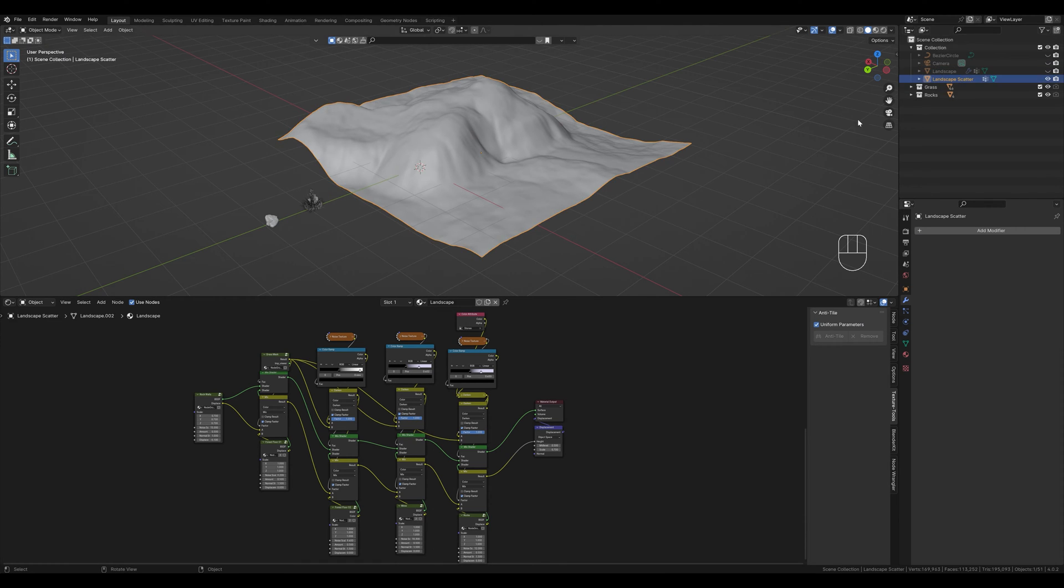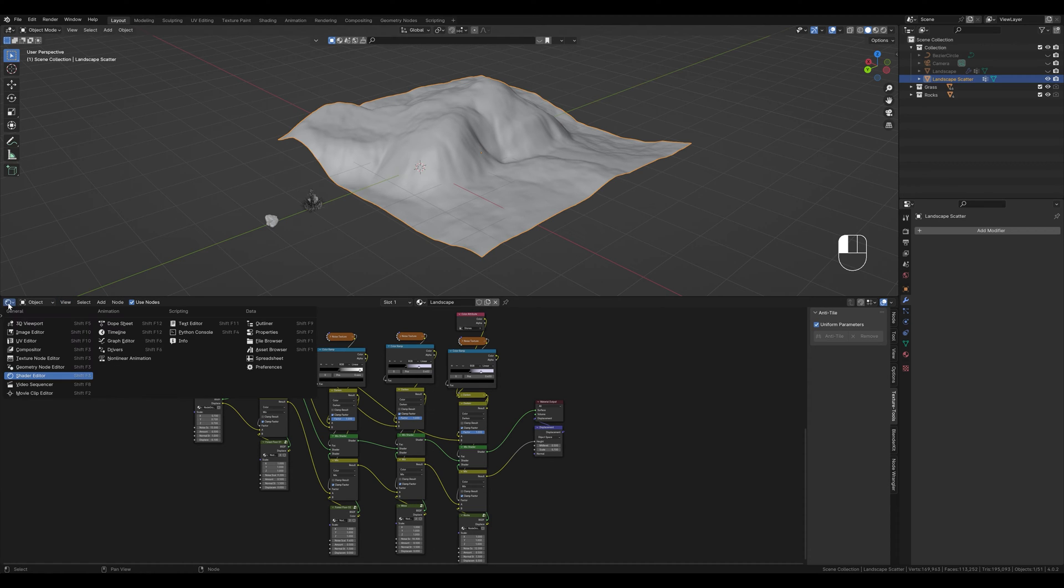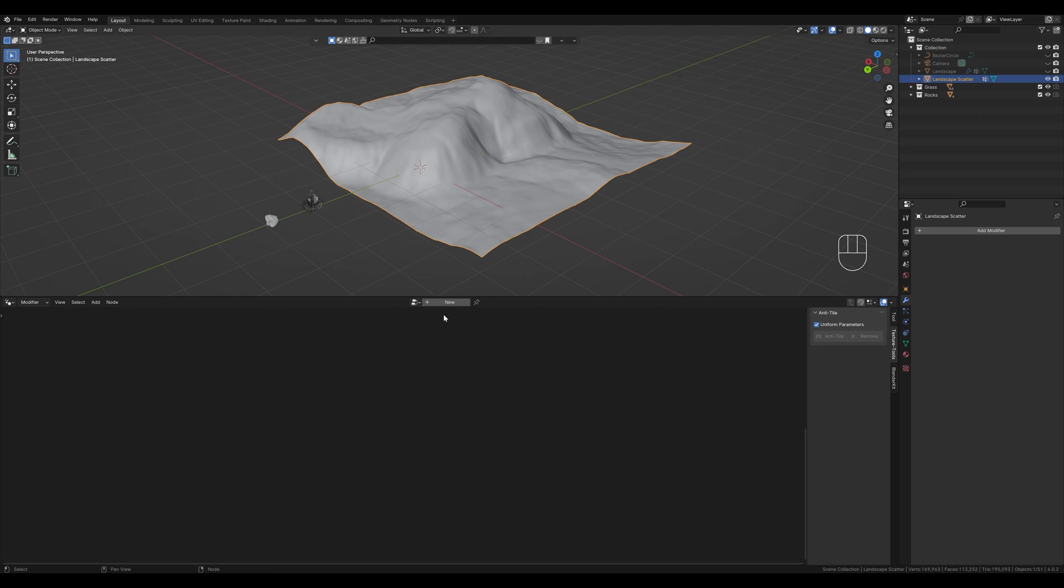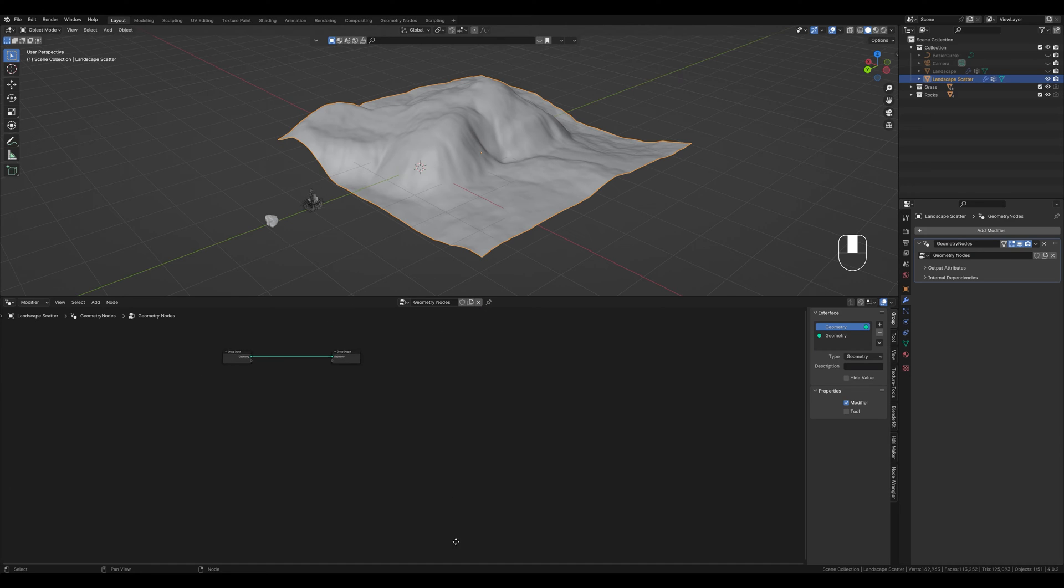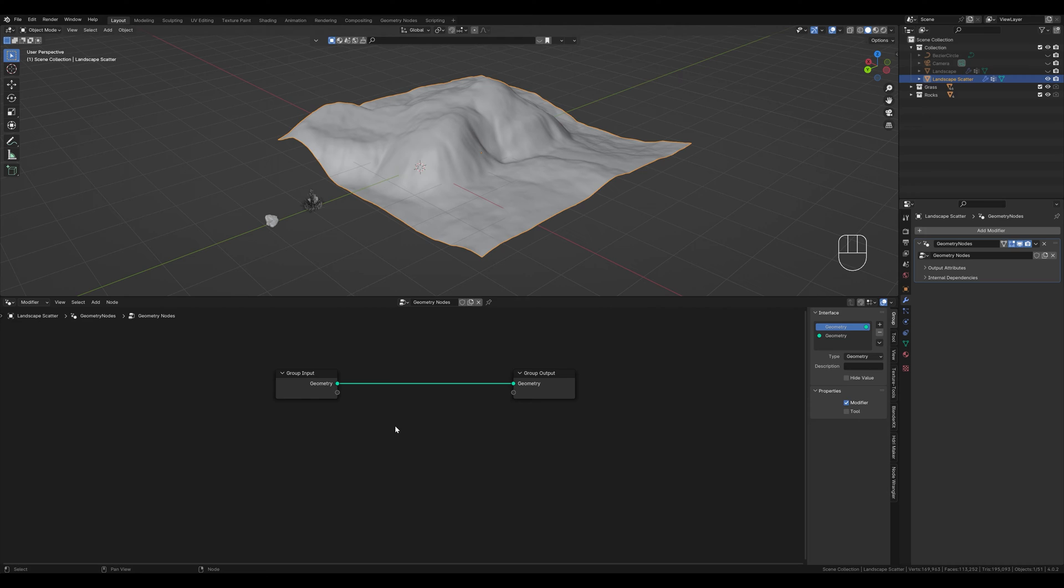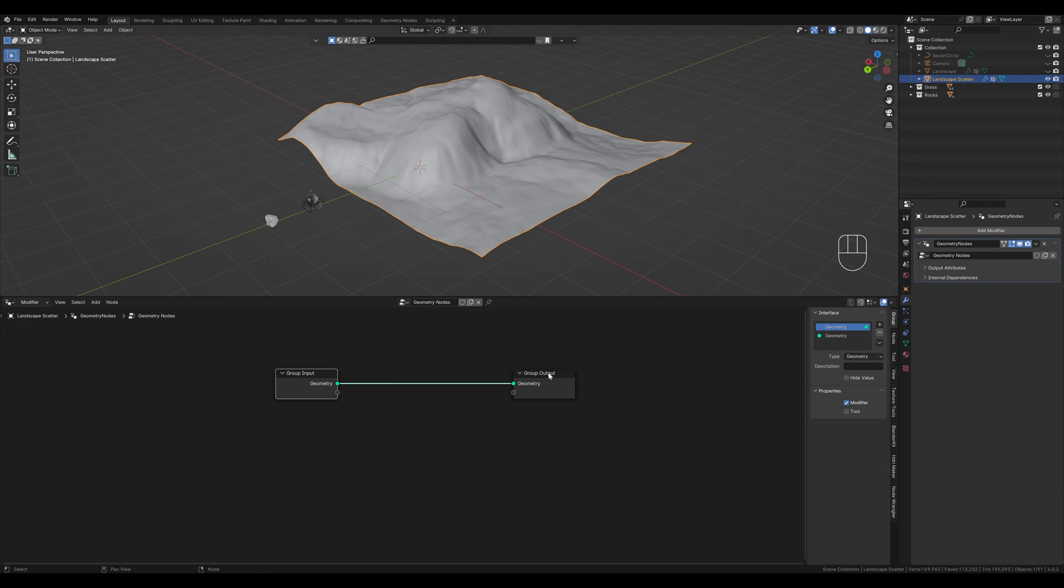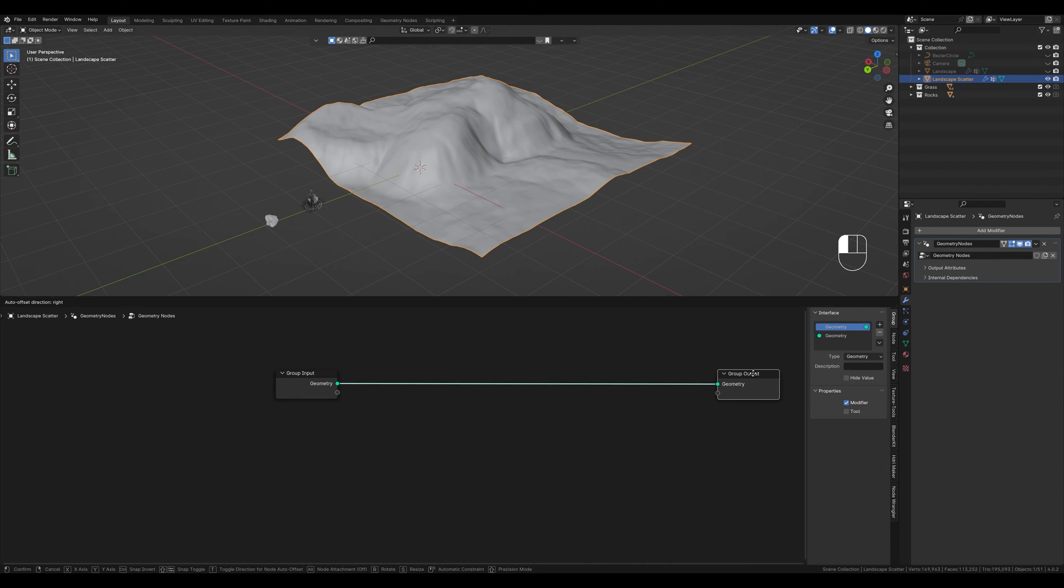We now want to distribute our assets on it and we do this with geometry nodes. We switch to the geometry nodes editor and create a new setup here. We have our object here at the input. This is how it looks originally. In between we can connect nodes, which then changes our mesh. And at the end is the output that makes our adjustments visible.